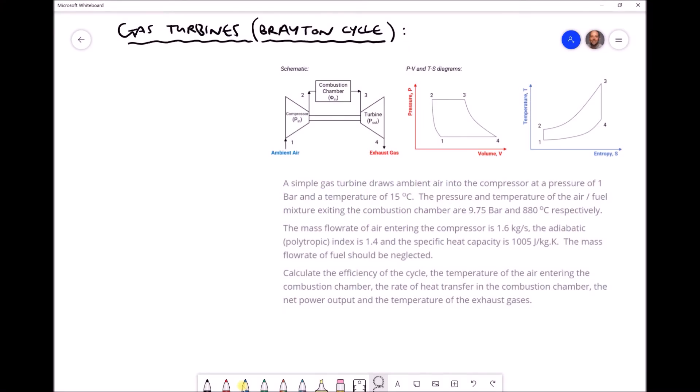In the previous video we introduced gas turbine power plants and looked at how the Brayton cycle can be used to model gas turbines. In this tutorial we're going to continue looking at gas turbines, focusing on specific calculations: determining the net power output, heat input, and thermal efficiency. At the top of the screen we have our schematic diagram along with PV and TS diagrams used to model the gas turbine power plant.